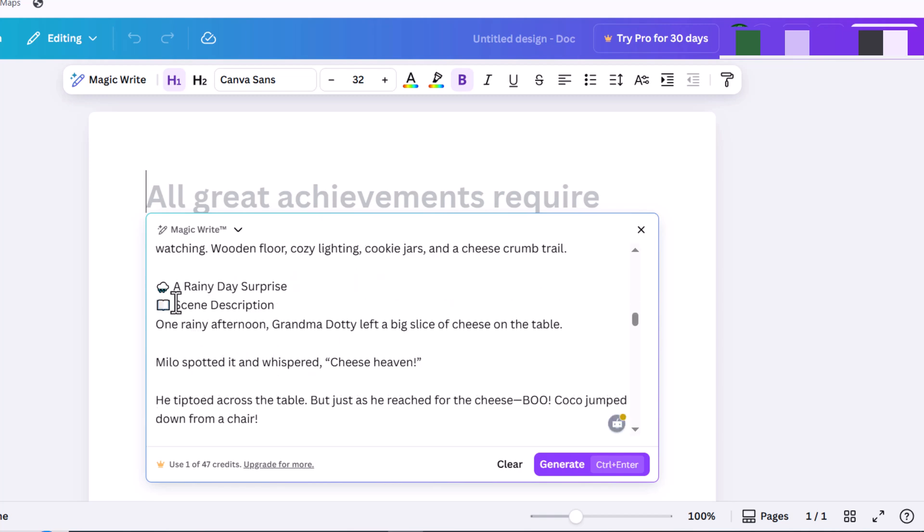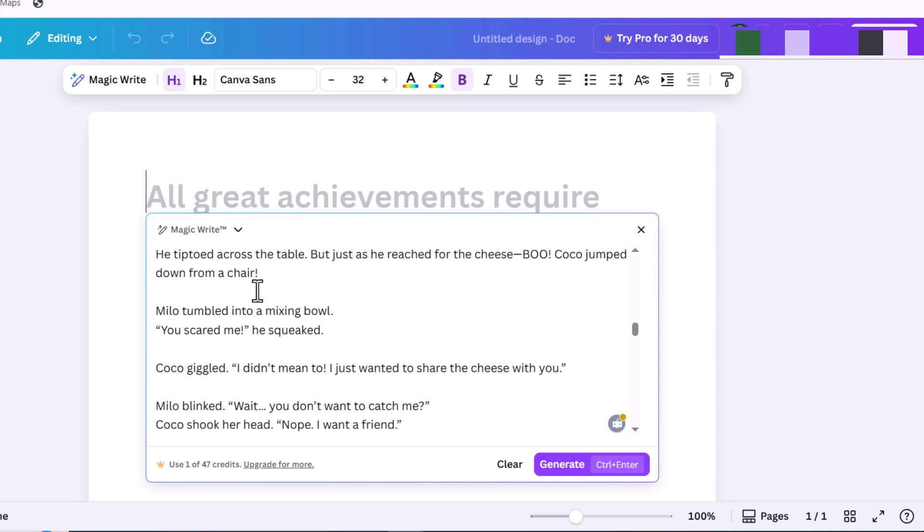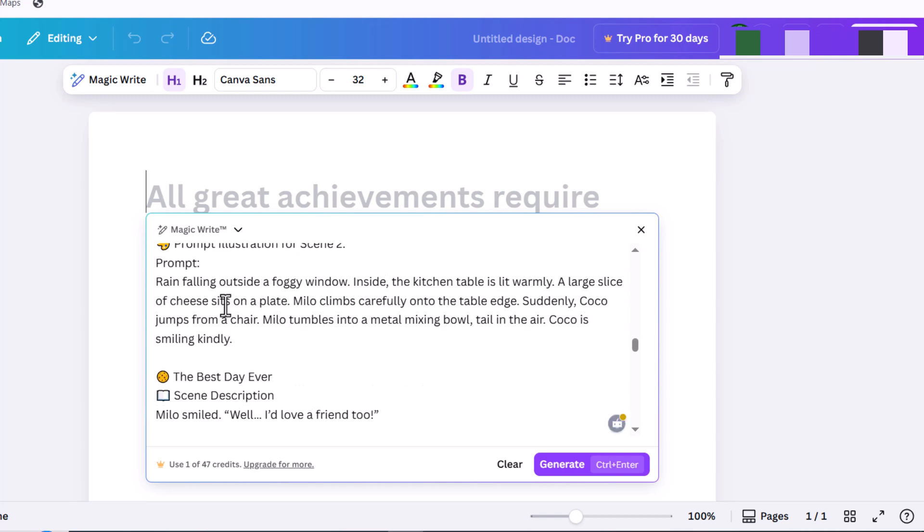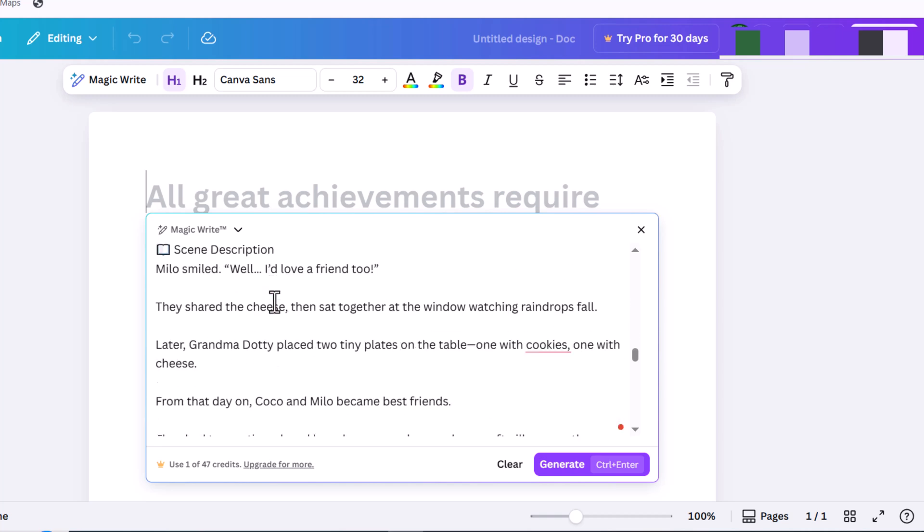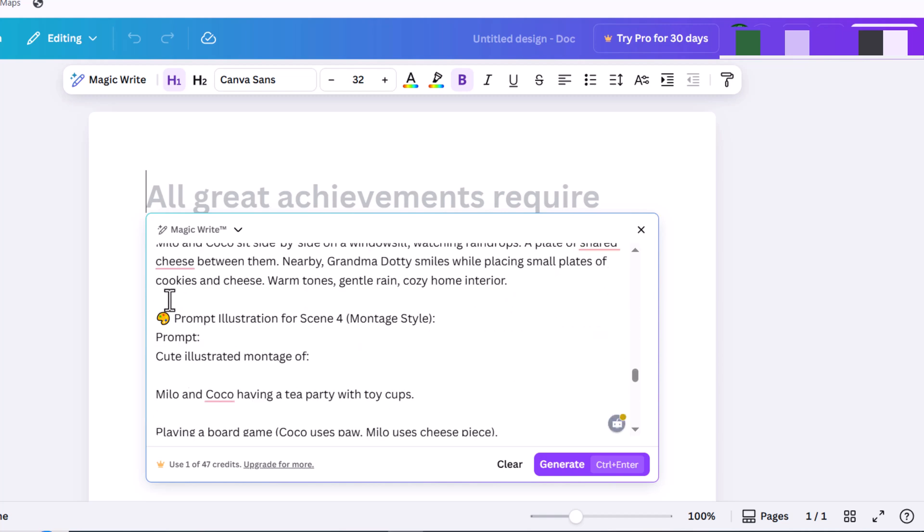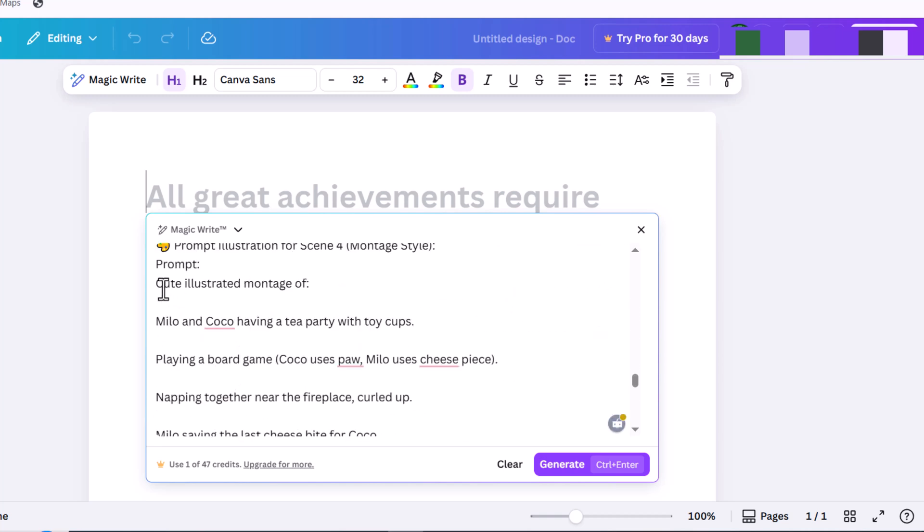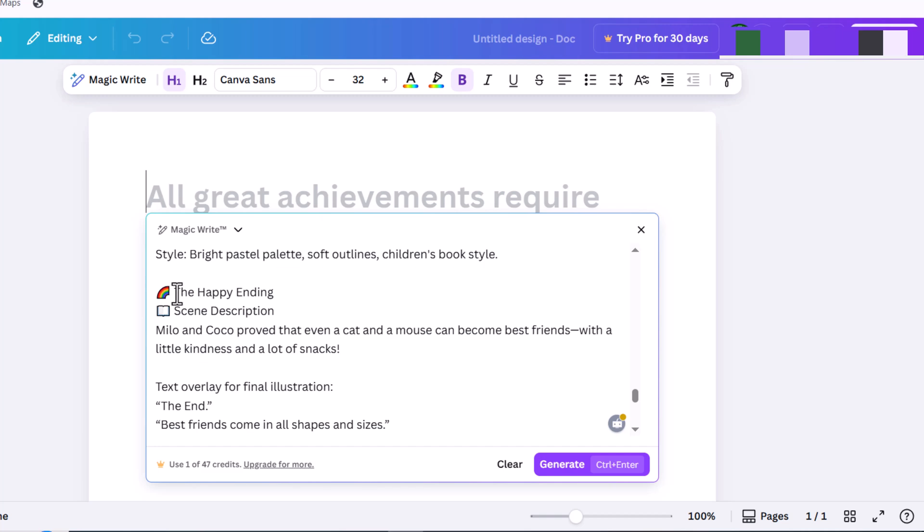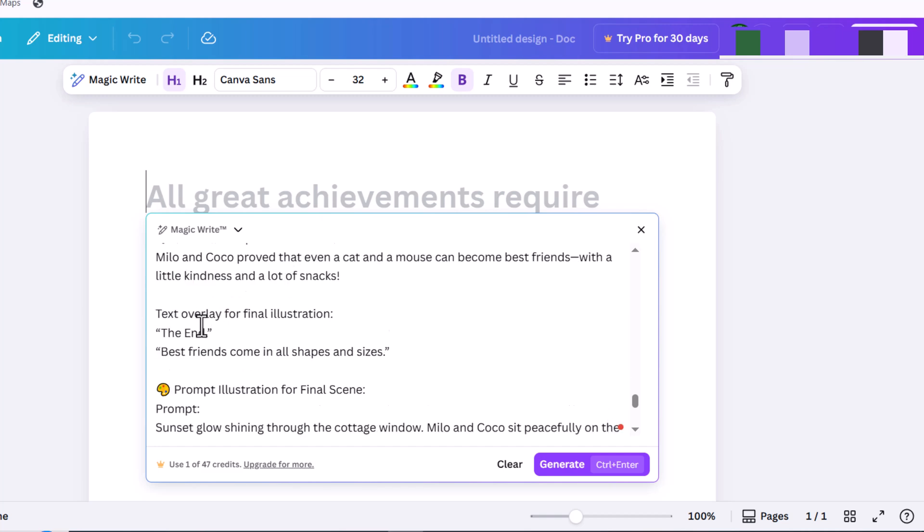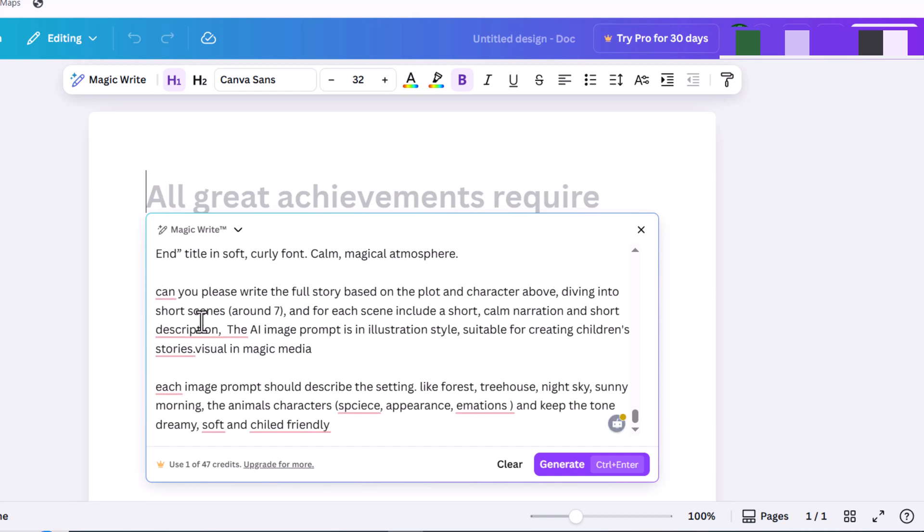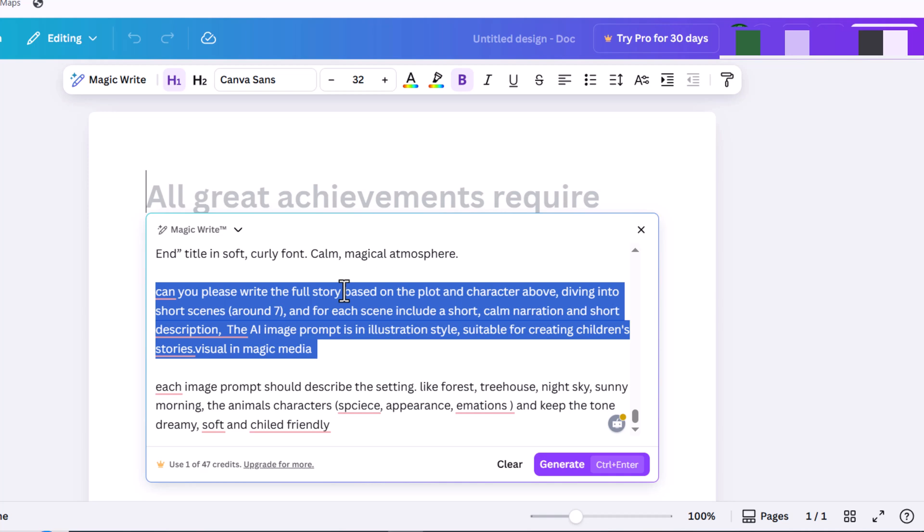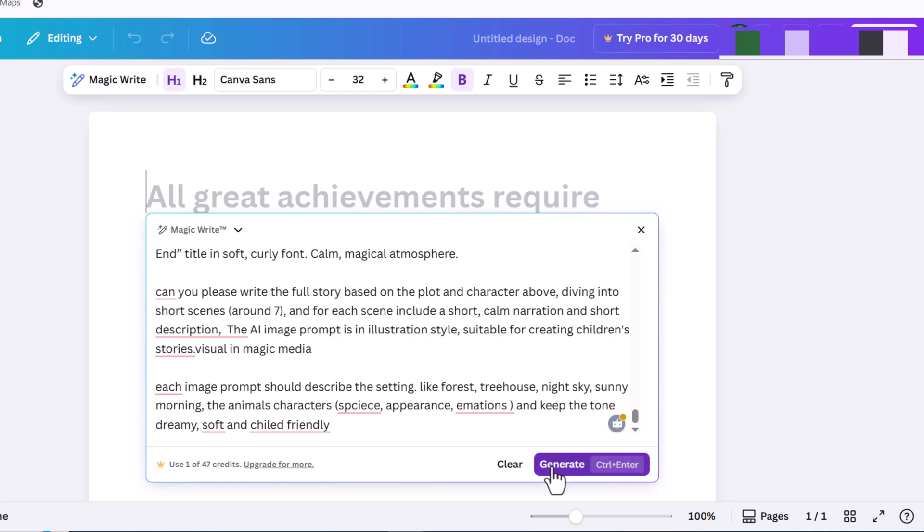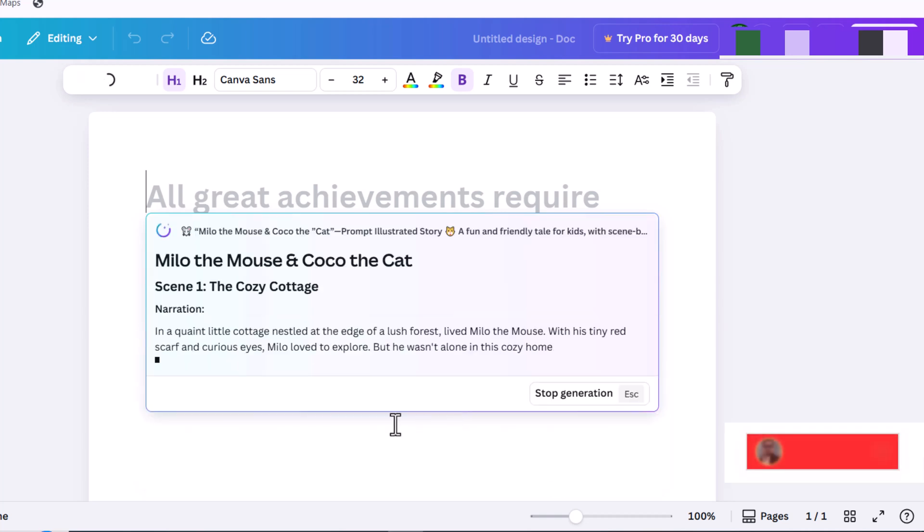For each section I'll also include a visual description that covers the mood, atmosphere, the characters' look, and the image style. And then I request: can you please write the full story script based on the plot and characters above, and hit generate.